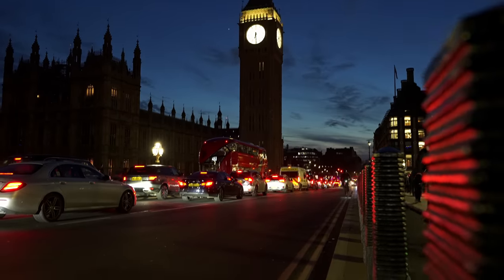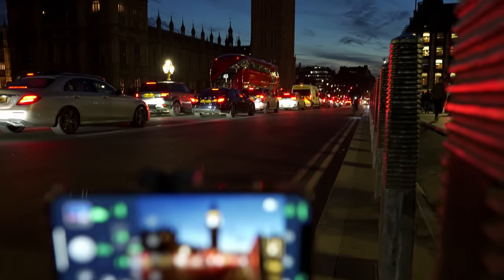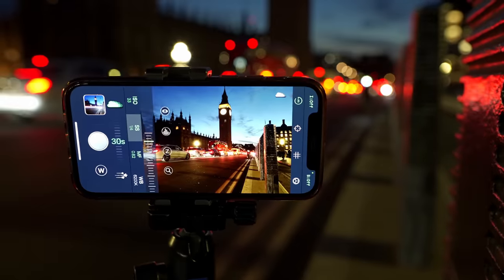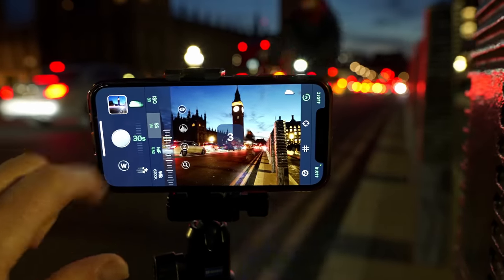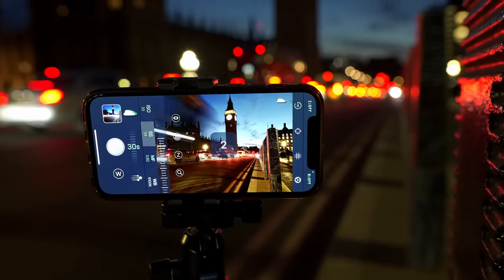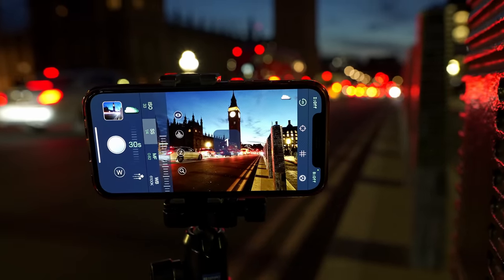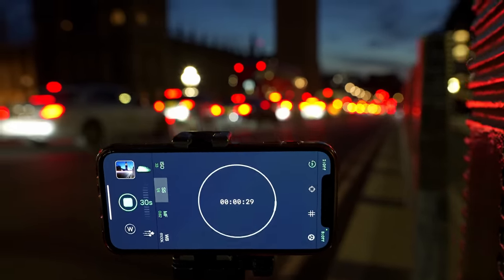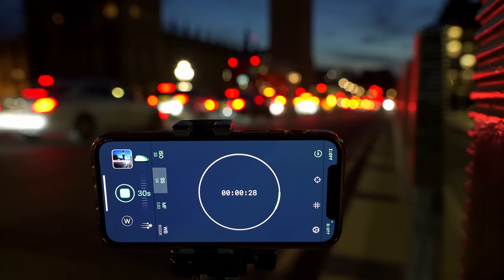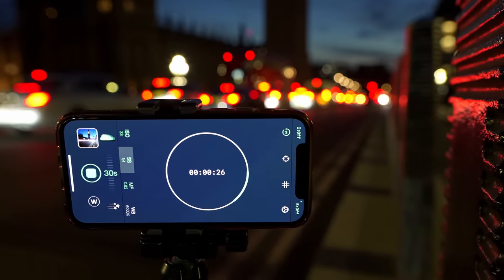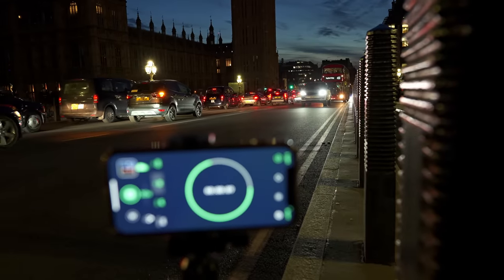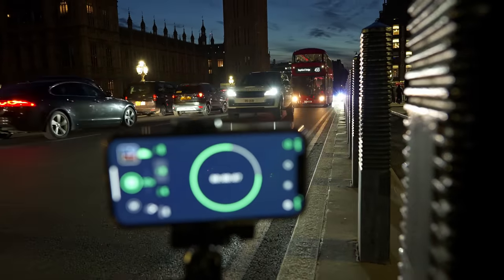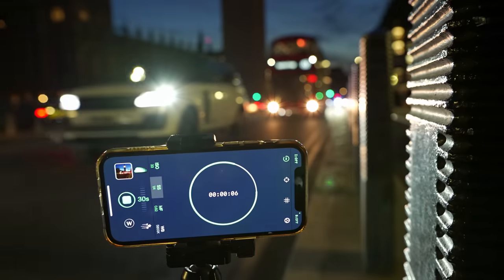Big Ben looking all splendid in twilight. Going for another 30 second capture time, which will hopefully give us some nice light trails from the traffic — reds and whites.